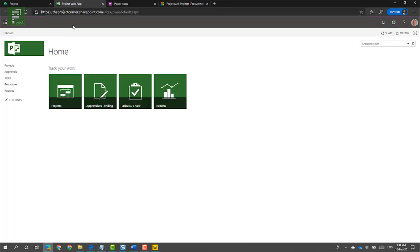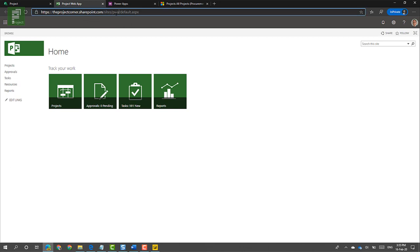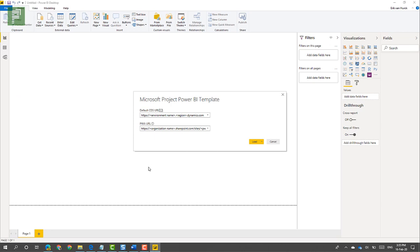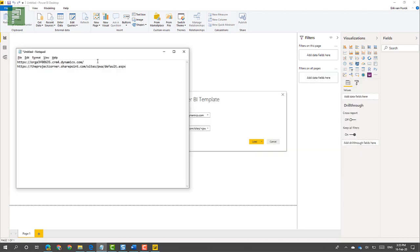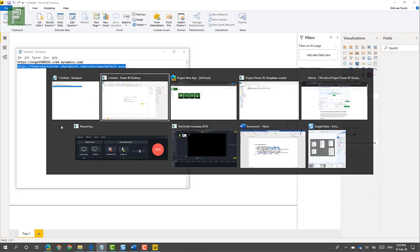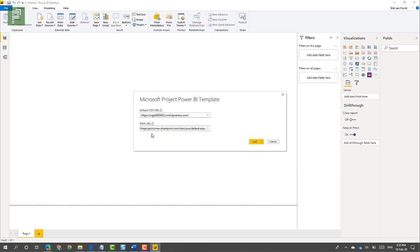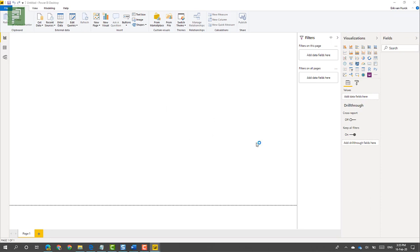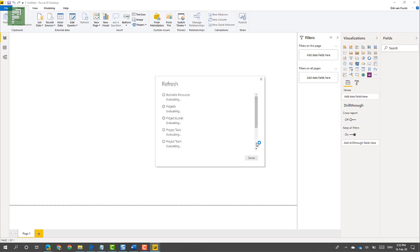Let's not forget our PWA website as well, which ends with site-pwa. Once I've copied both of these, I can go back to my Power BI template and start copying the values. Make sure to only have the organizational URL here. After I have both selected, I can click on Load. This might take a while because it's getting all that data from multiple sources from the web. So sit tight, and once it's loaded we'll have a look at the data itself.